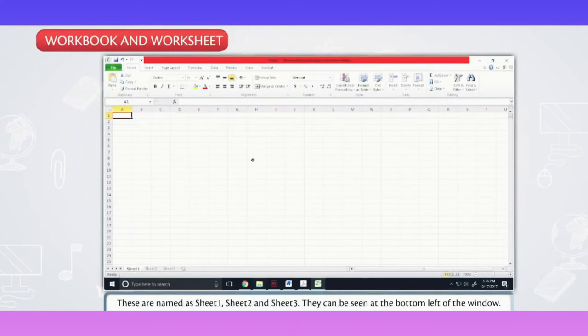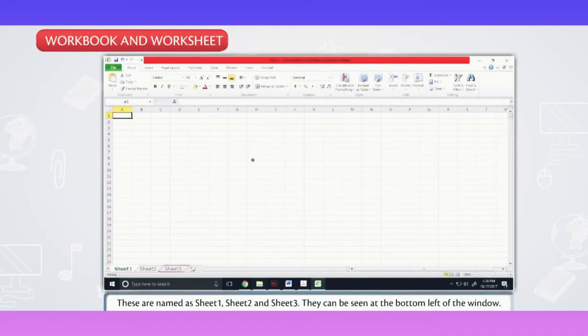A workbook comes with three worksheets known as Sheet Tabs. These are named as Sheet 1, Sheet 2 and Sheet 3. They can be seen at the bottom left of the window.